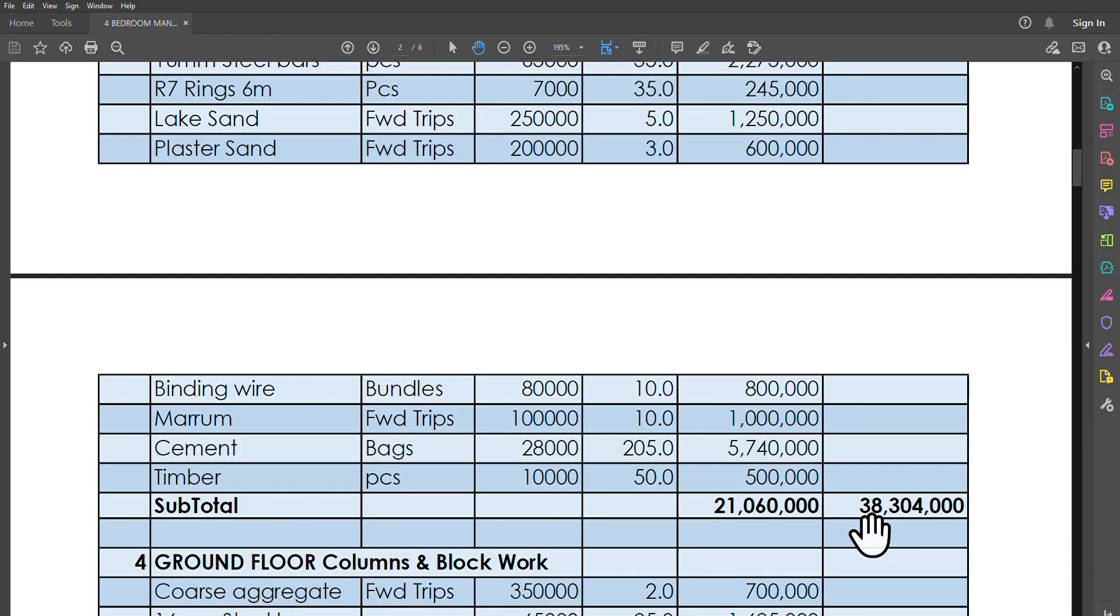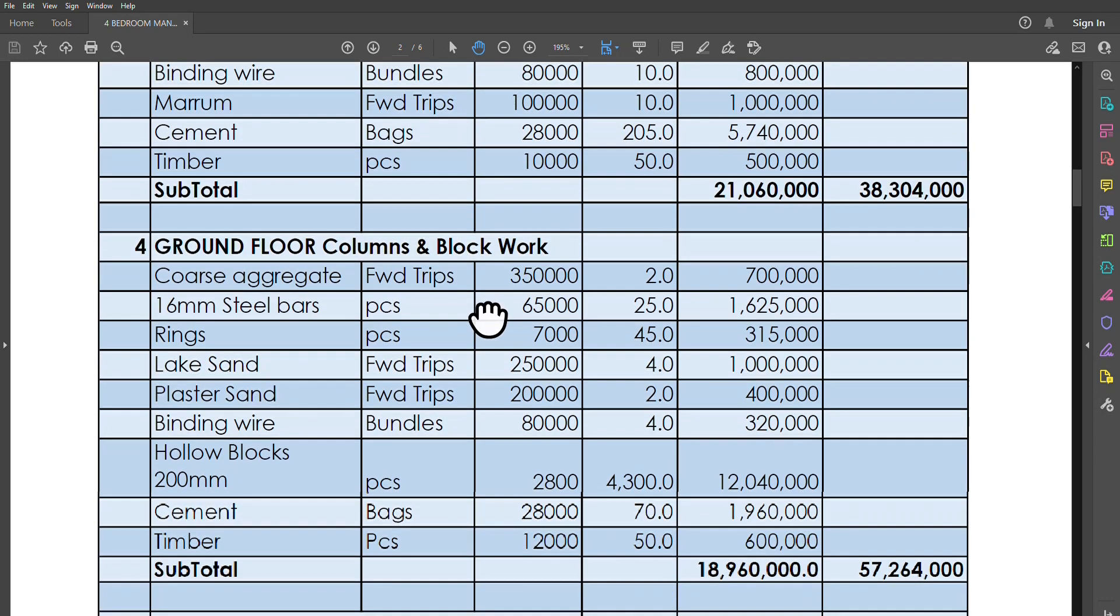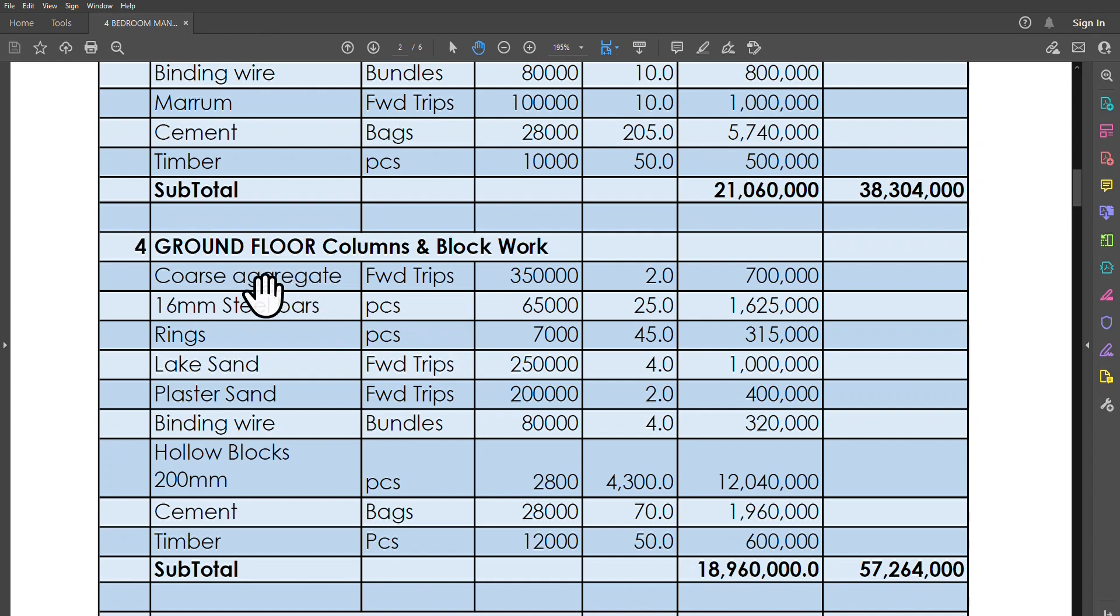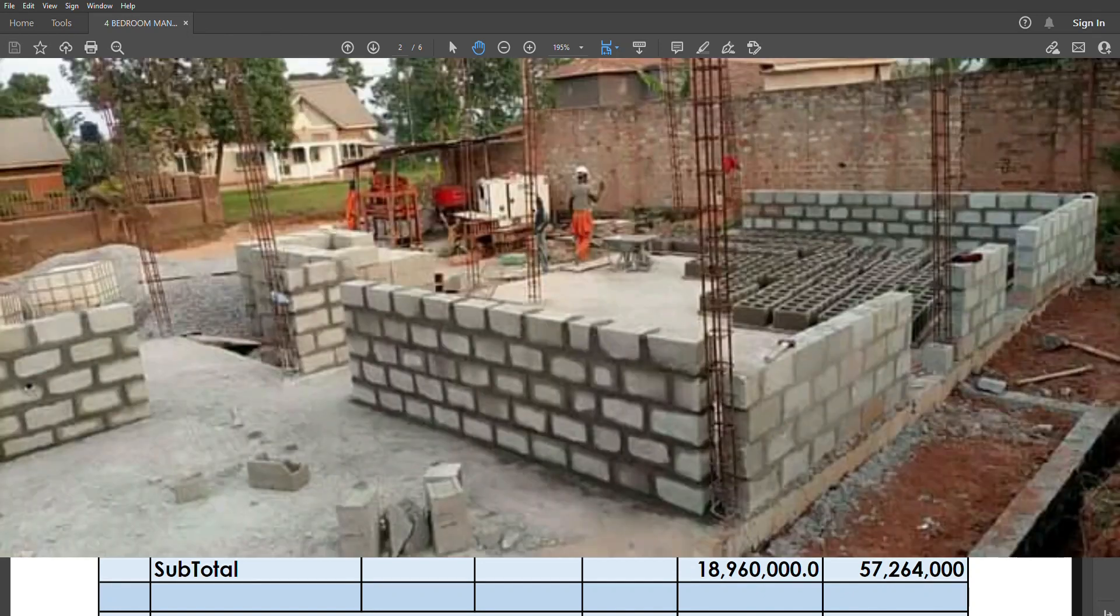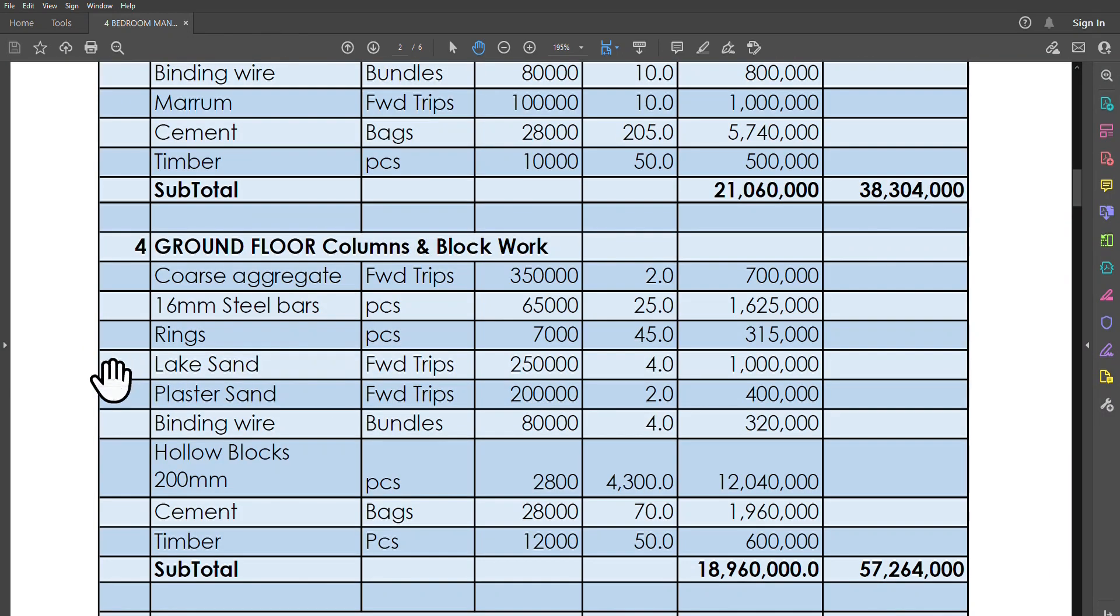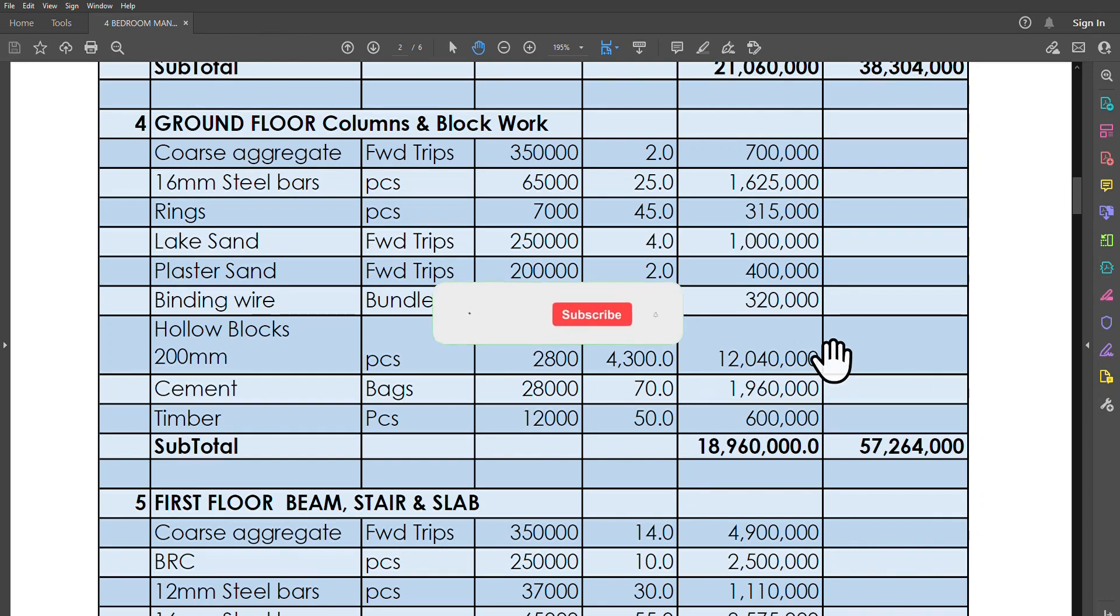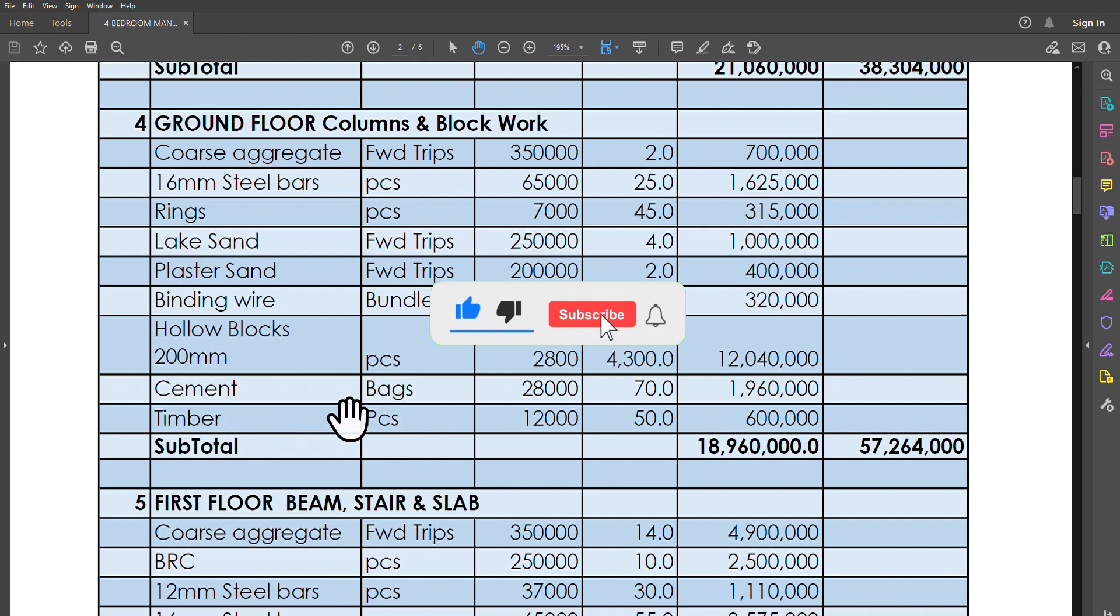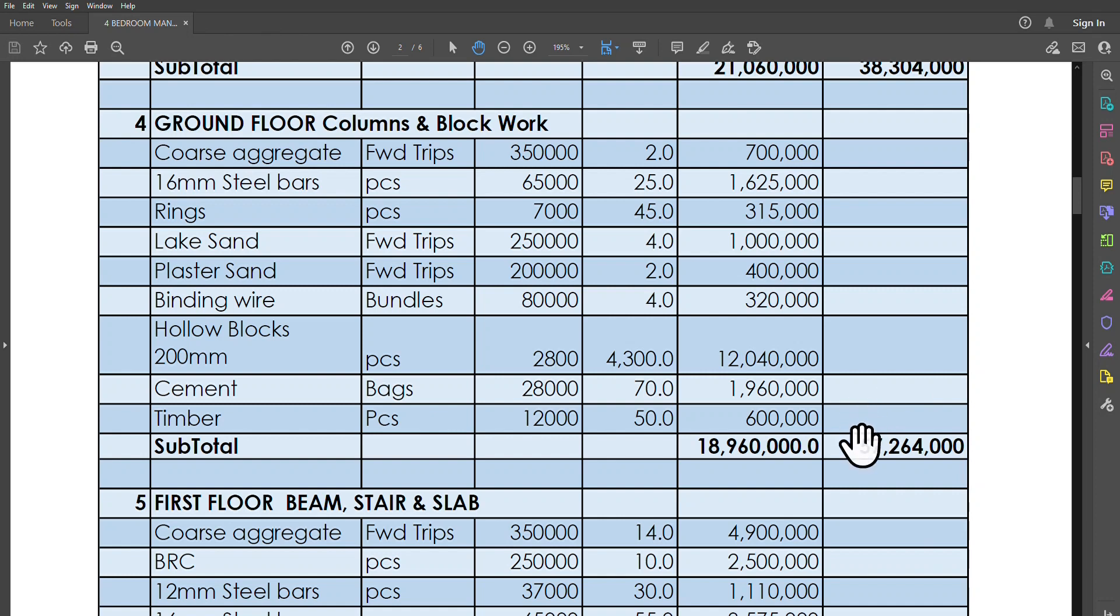Going now to the ground floor columns and the blockwork, you will need coarse aggregates—these are basically for the columns—just about four trips each at 350k, bringing it to 700,000. You need 16-millimeter bars, those are the ones that actually run through the columns that go to the next floor. Then we'll need rings, we'll need lake sand, we'll need plaster sand, we'll need binding wire. Then we will need 4,300 hollow blocks at 2,800, bringing our total to 12.04 million. If you count all the cement and all the timber, the subtotal for basically the ground floor columns and the blockwork as well will cost you just about 18.9 million. Now our total so far, what we've spent, is going to 57 million, 264,000 shillings.